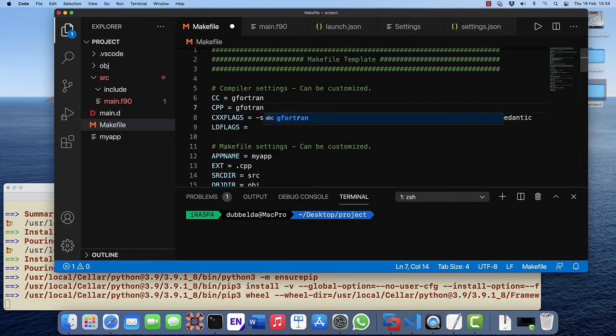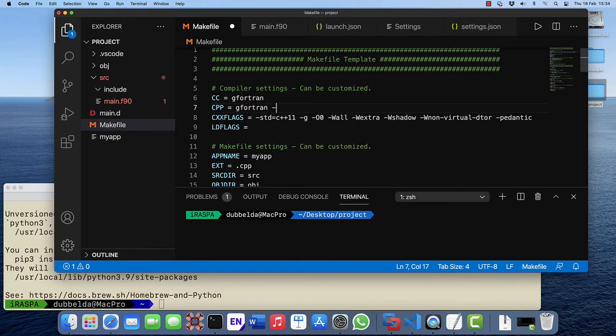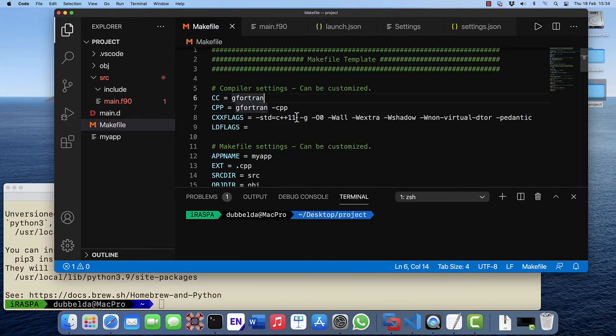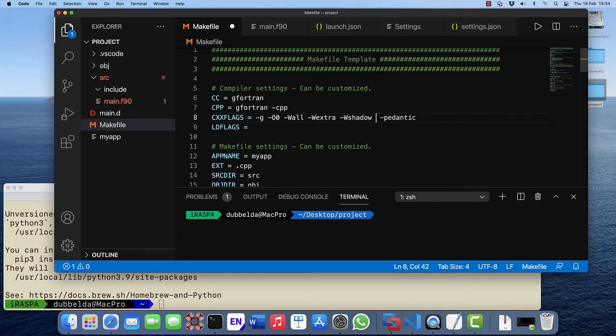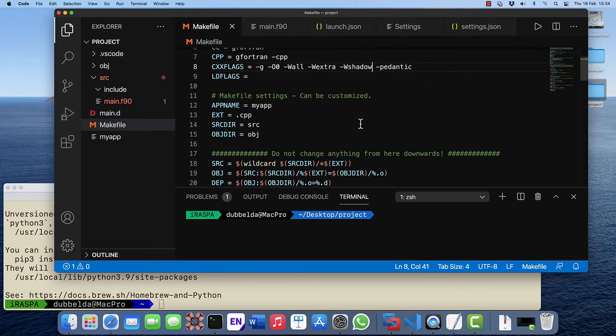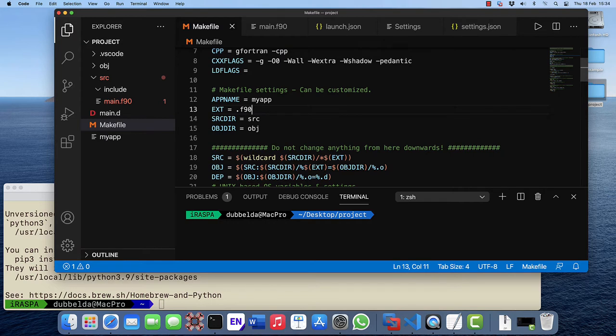The pre-processing step needs to be gfortran minus cpp. We don't need the specific C++ options. Also the non-virtual destructor is a C++ option. Fortran files we are going to use the F90 extension and we can leave the app name the same.